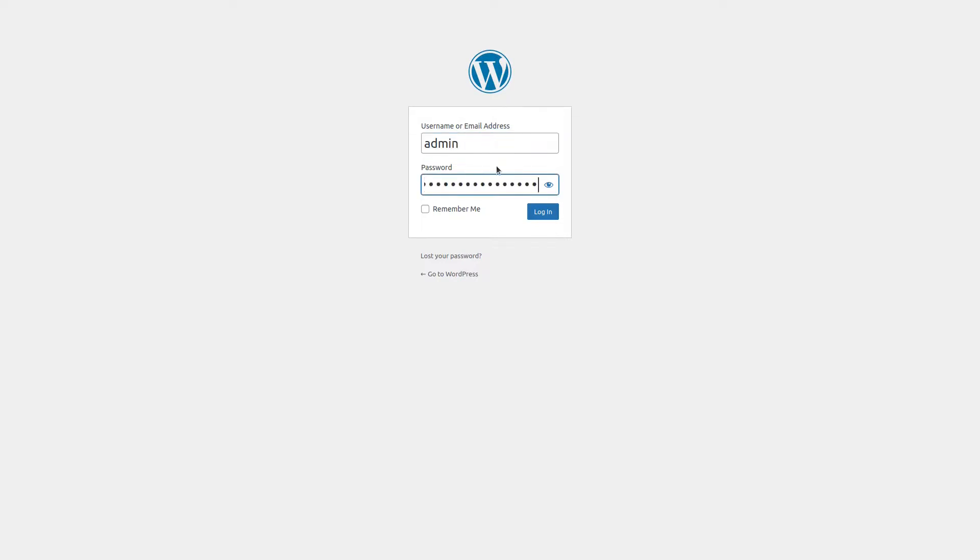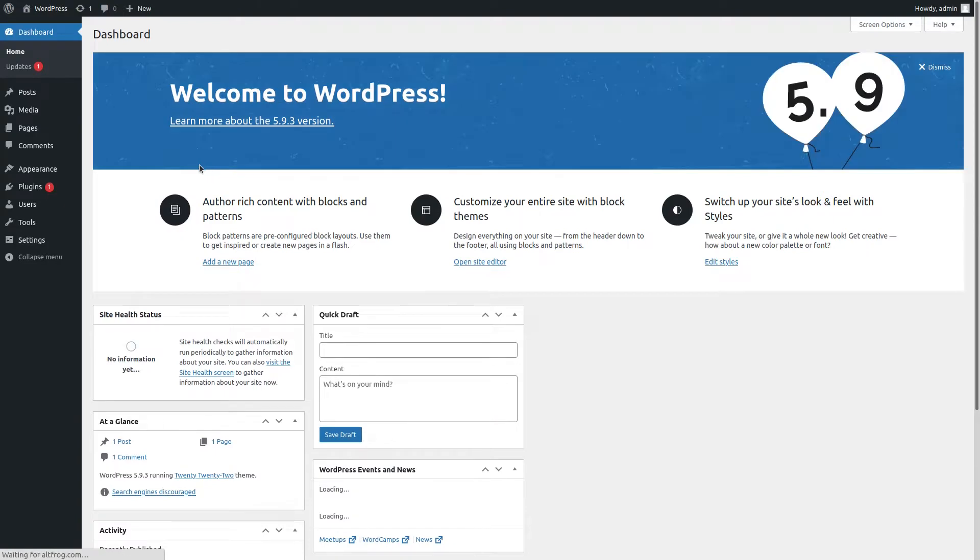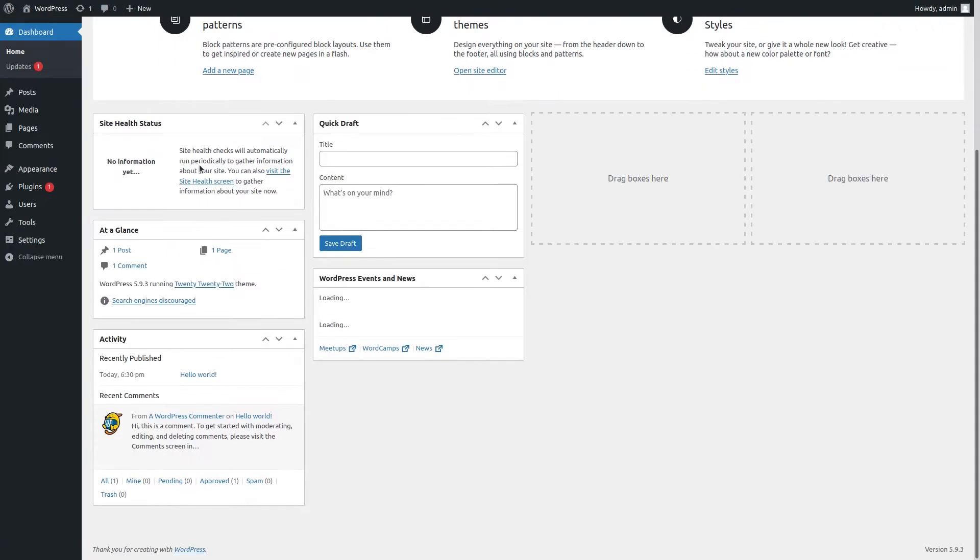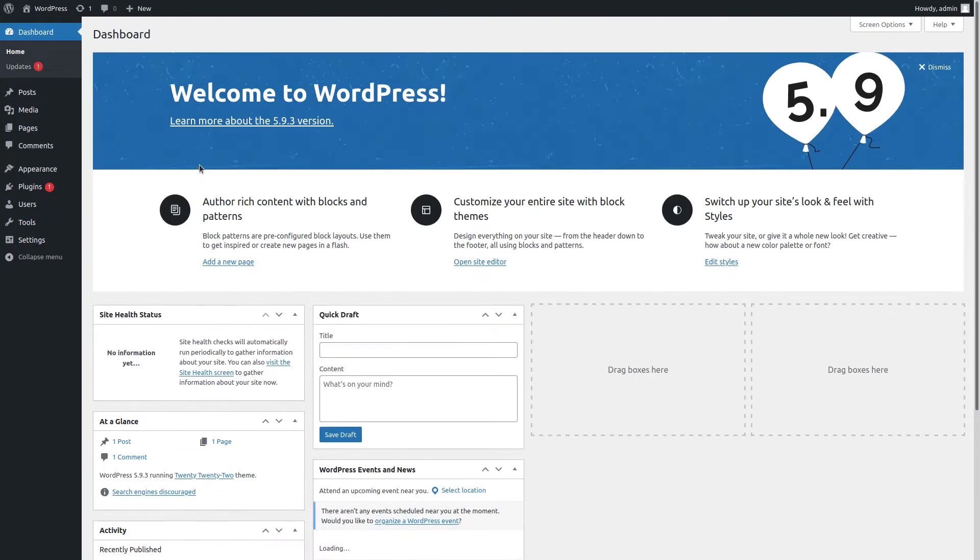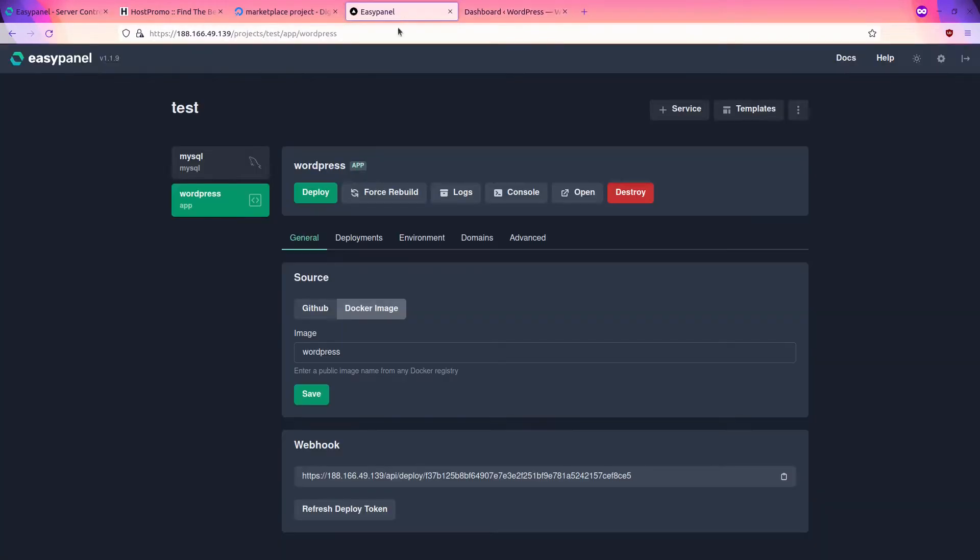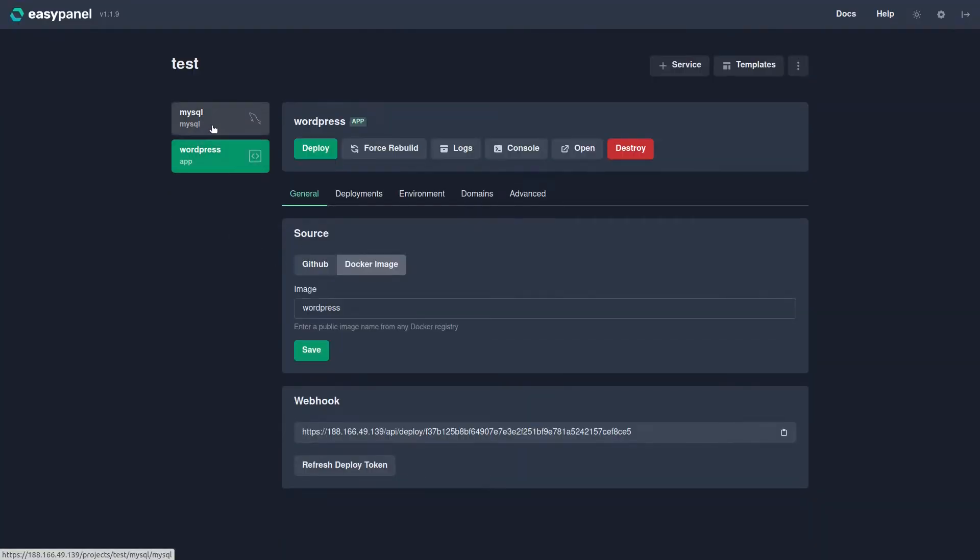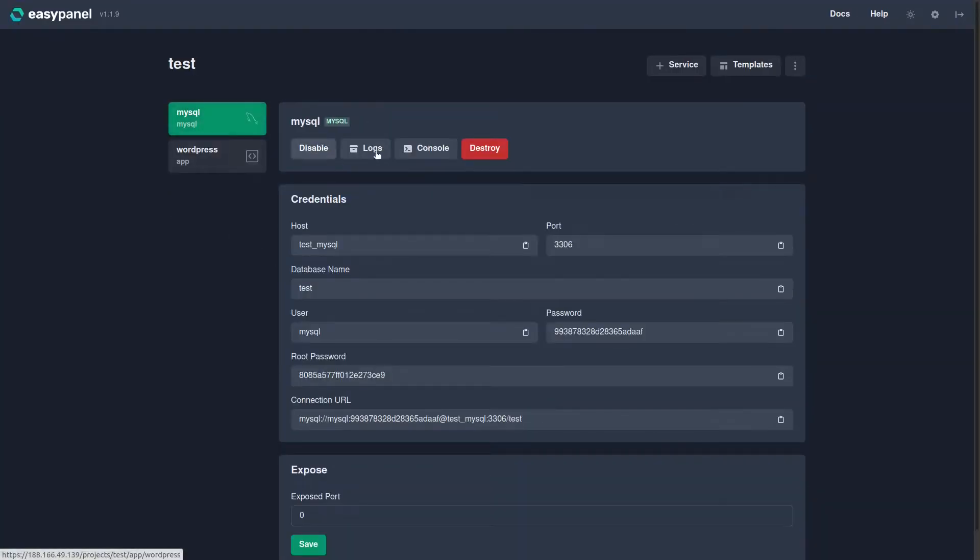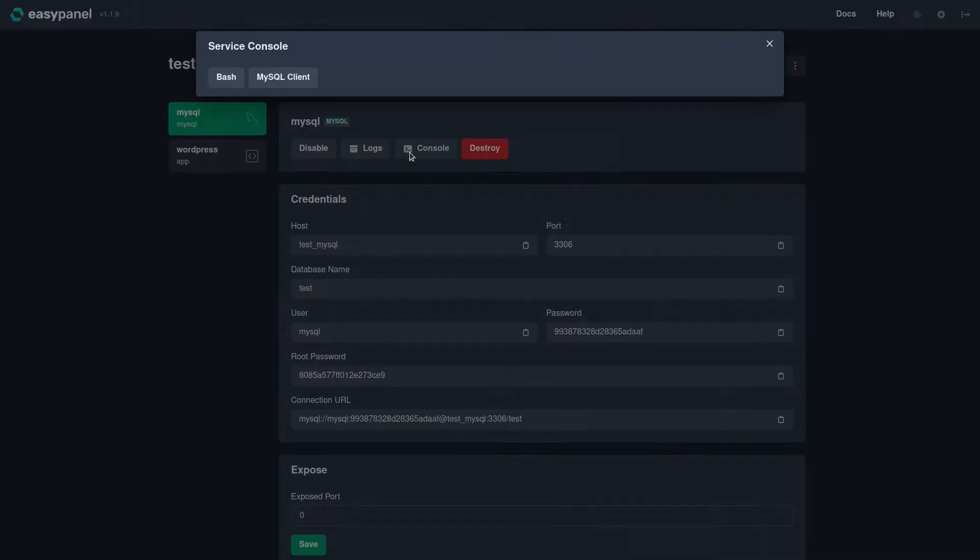It says it's been successfully installed. We can go ahead and log in and boom, it looks like we're now in the WordPress dashboard and we have a WordPress website.